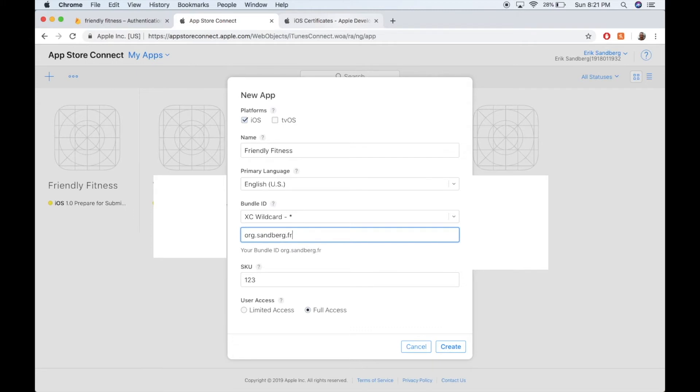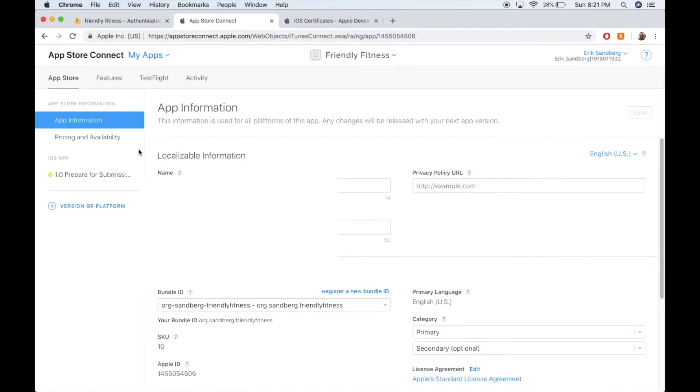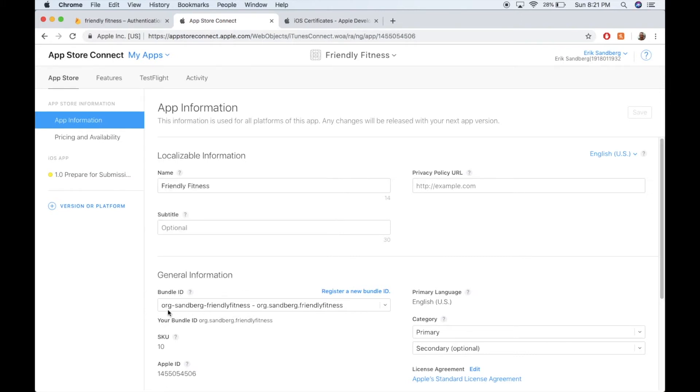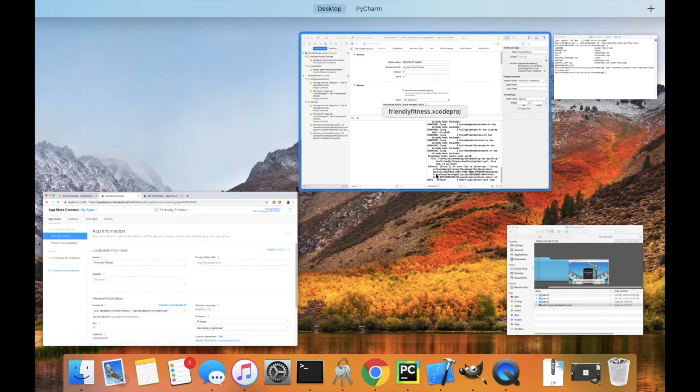So org.sandberg.friendlyfitness. And then you would click create. And I've already made mine, so I won't. But let's go into what I have created already. So this is what it will look like. So now remember that identifier that you made? This bundle ID, org.sandberg.friendlyfitness. So back in your Xcode app, let's go up here.